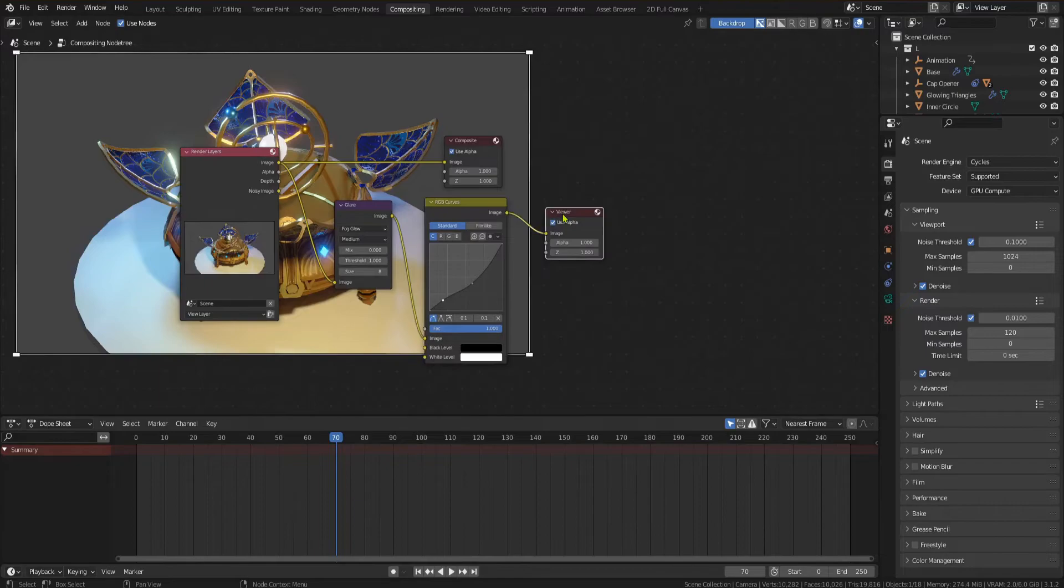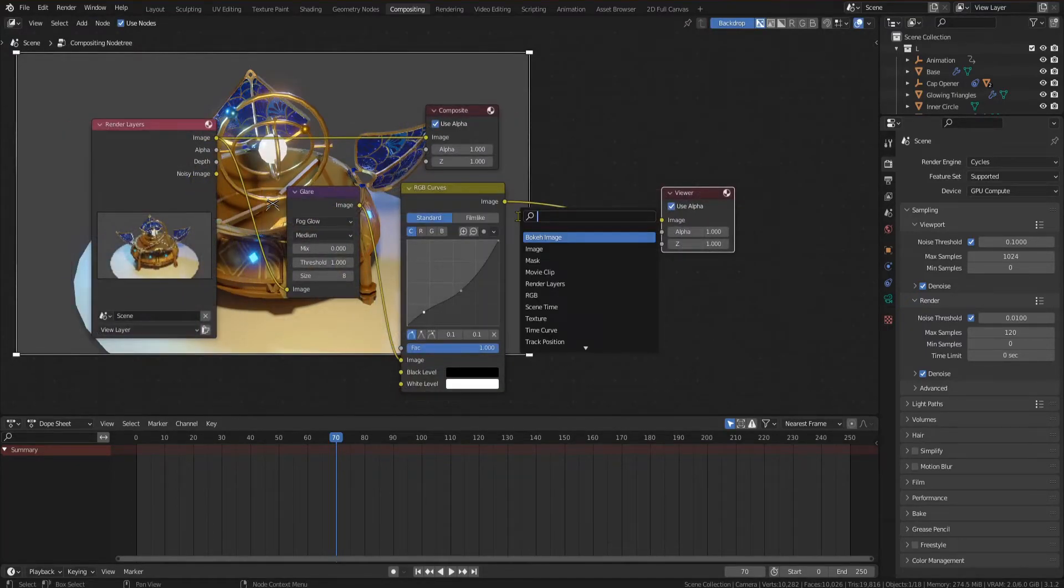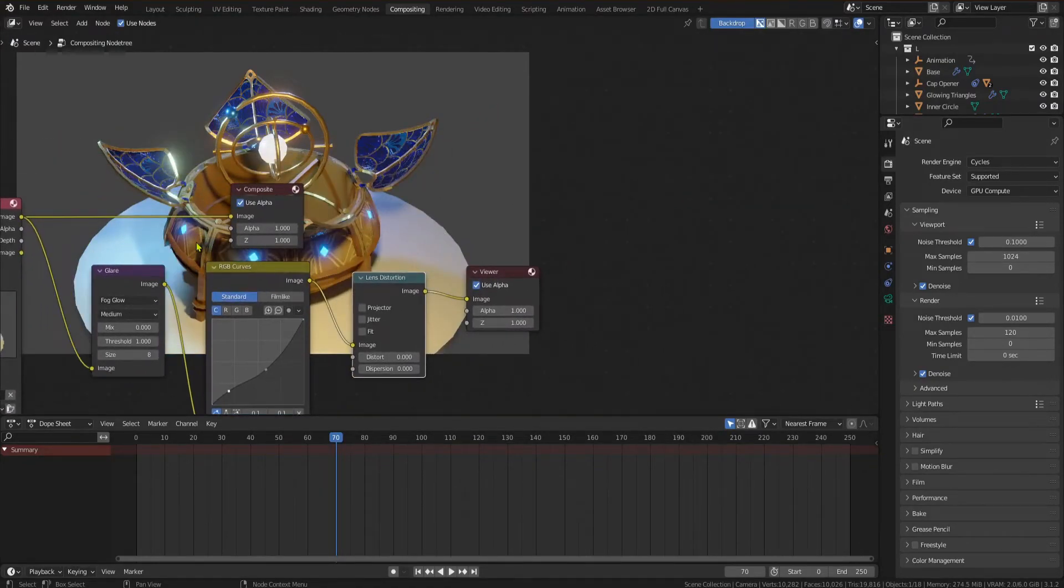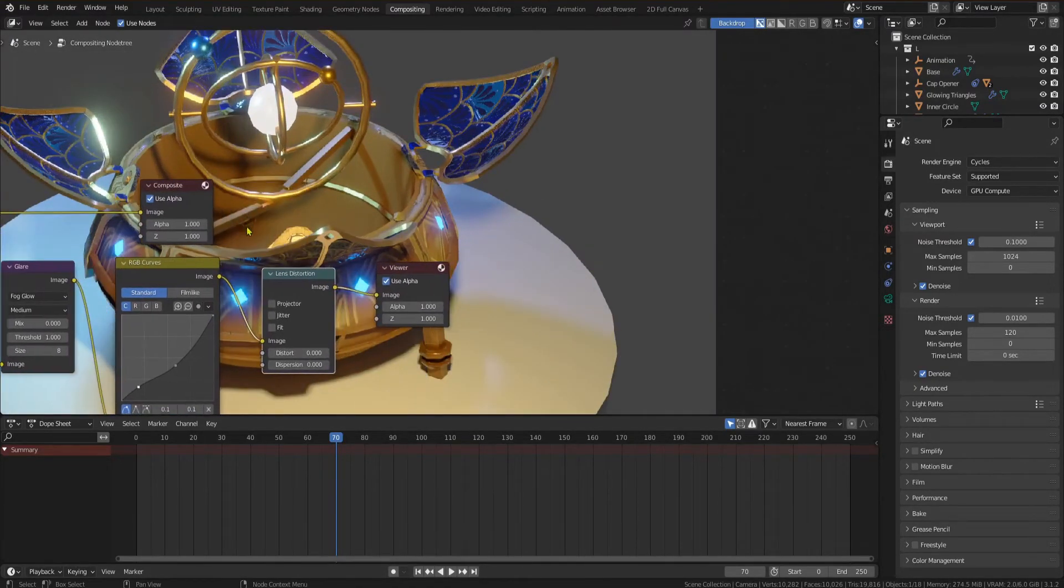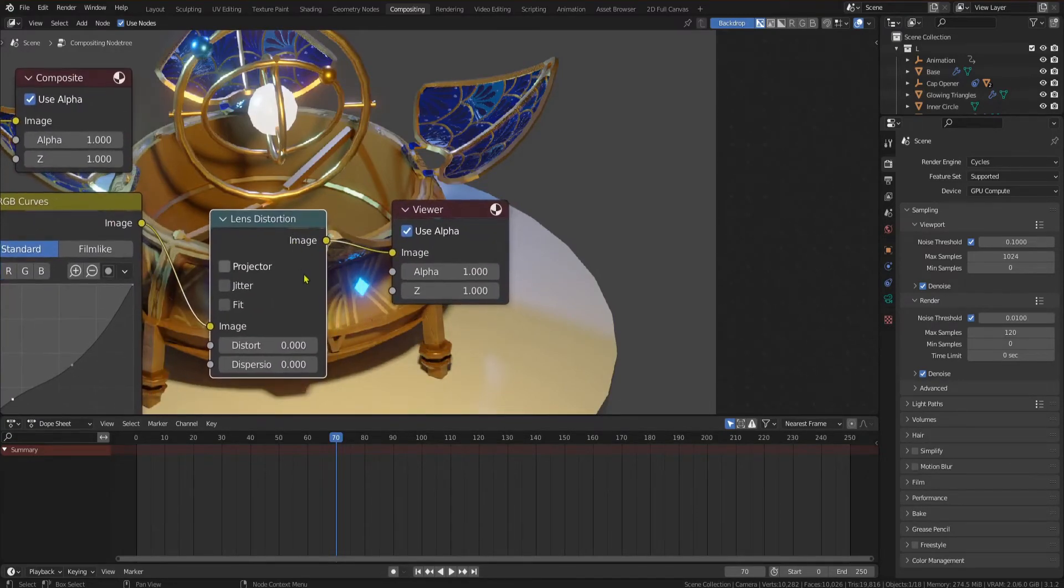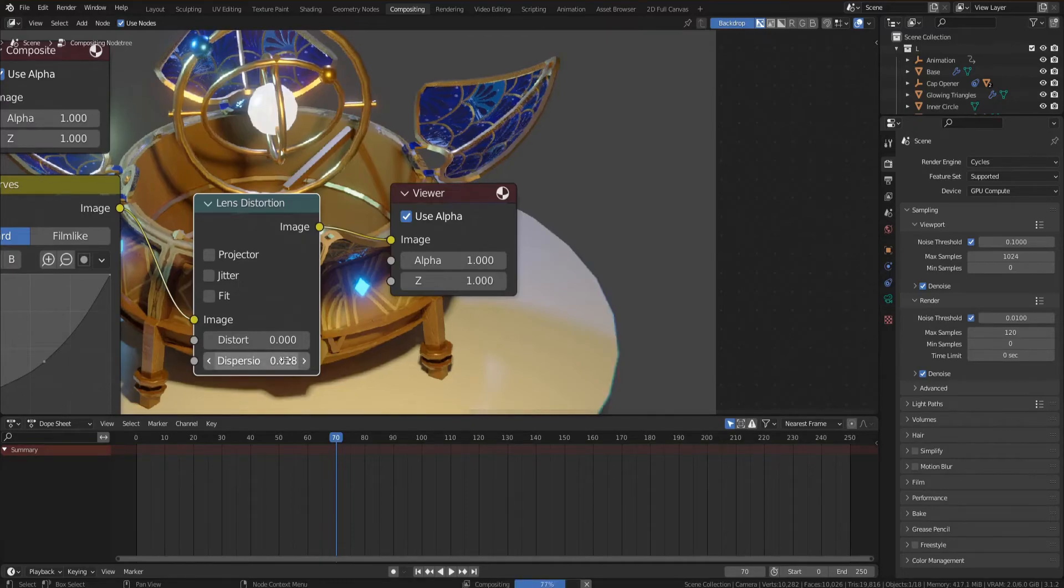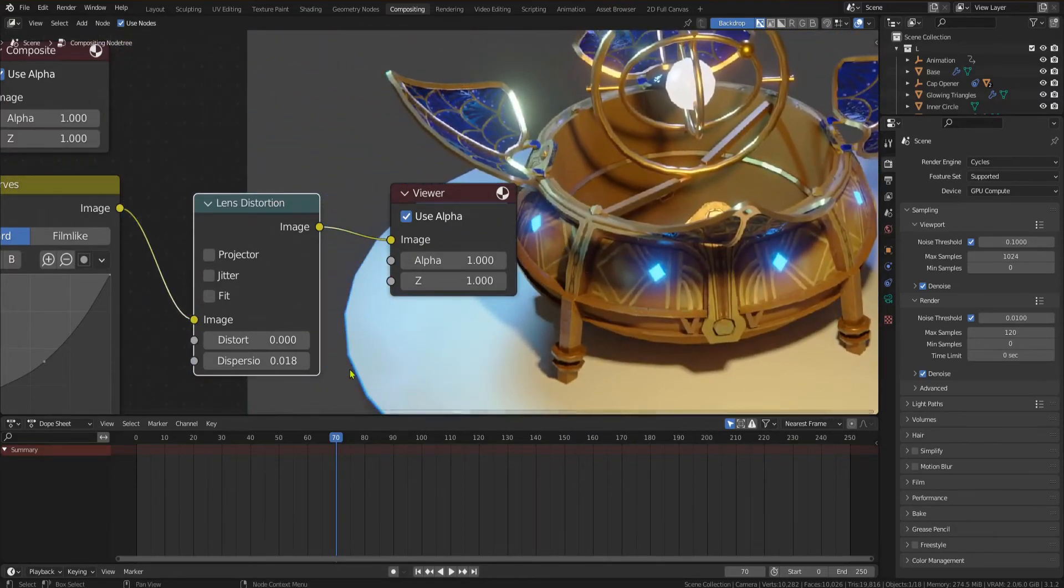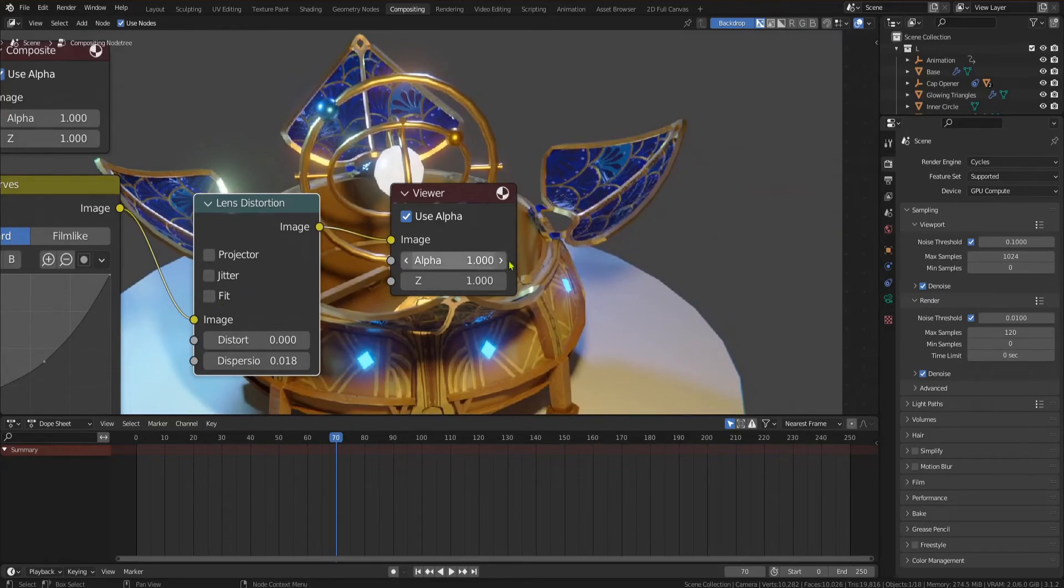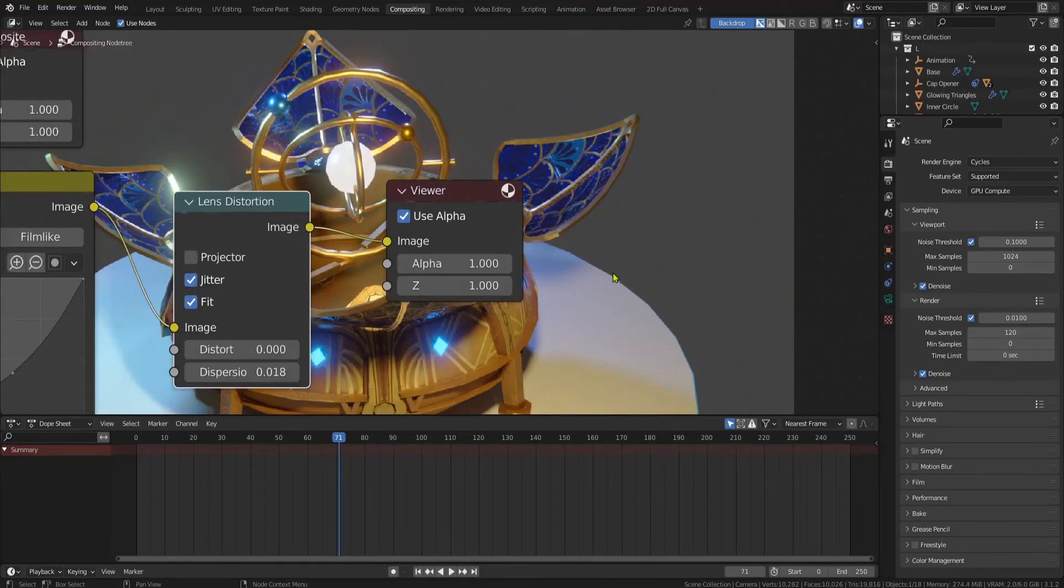Then we are going to add in a lens distortion node. With this you can distort your image but way more useful you can add chromatic aberration. Chromatic aberration is an effect that occurs in real camera lenses and is basically the failure of the lens to focus all color on the same point, resulting in different locations for different wavelengths of the light. In the dispersion input use a very low value. I used 0.0175 and you will notice the subtle chromatic aberration on the edges of the image as well as in dark areas. To fix the now slightly distorted image check fit. You can also enable jitter to give the image some more imperfections.